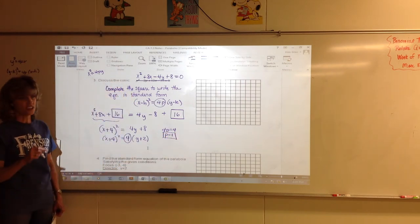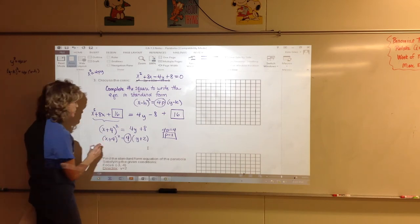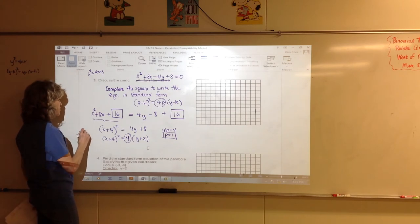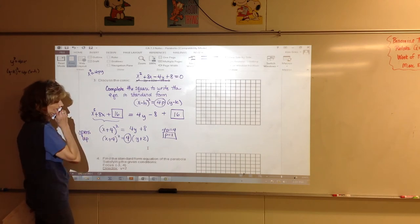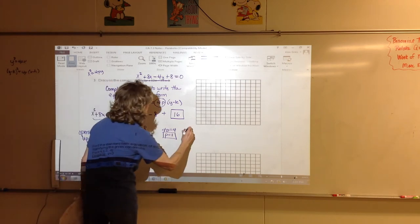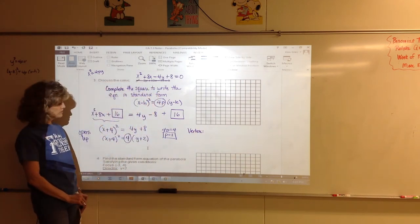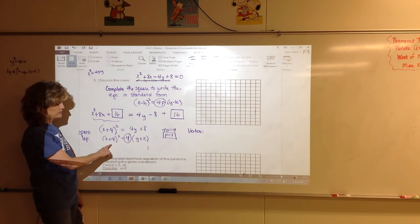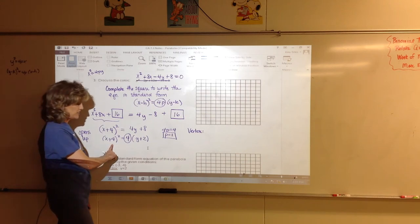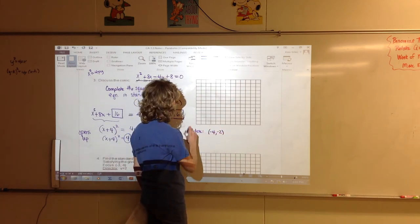Now identify the vertex. Looking at (x plus 4) squared equals 4(y plus 2) — the vertex is at (-4, -2). P is 1 (positive), so the parabola opens up. Plot the vertex on the graph, shifting left 4 and down 2 from the origin.